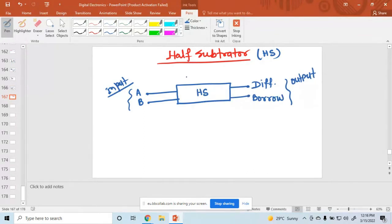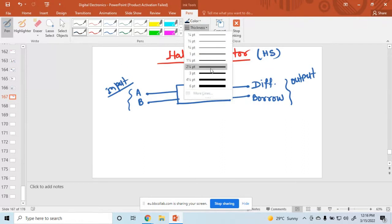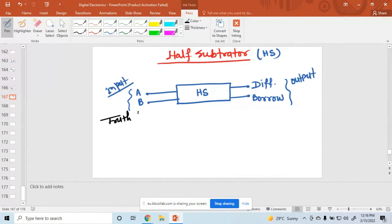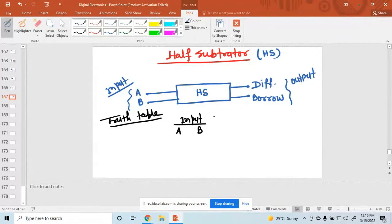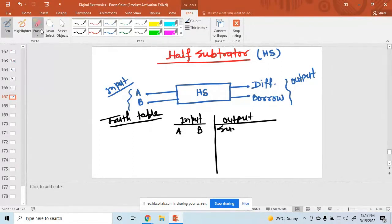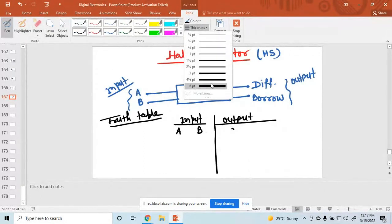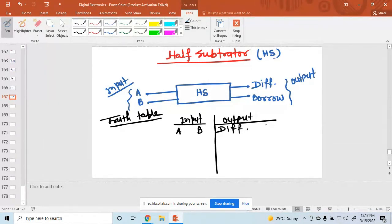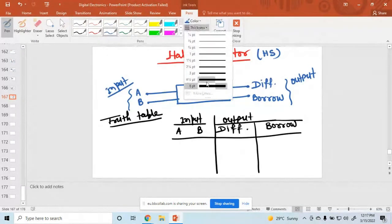A half subtractor is a combinational circuit that subtracts two-bit binary numbers. It may subtract A minus B or B minus A. Now let's write down the truth table. Input is A and B, and the output is difference and borrow.